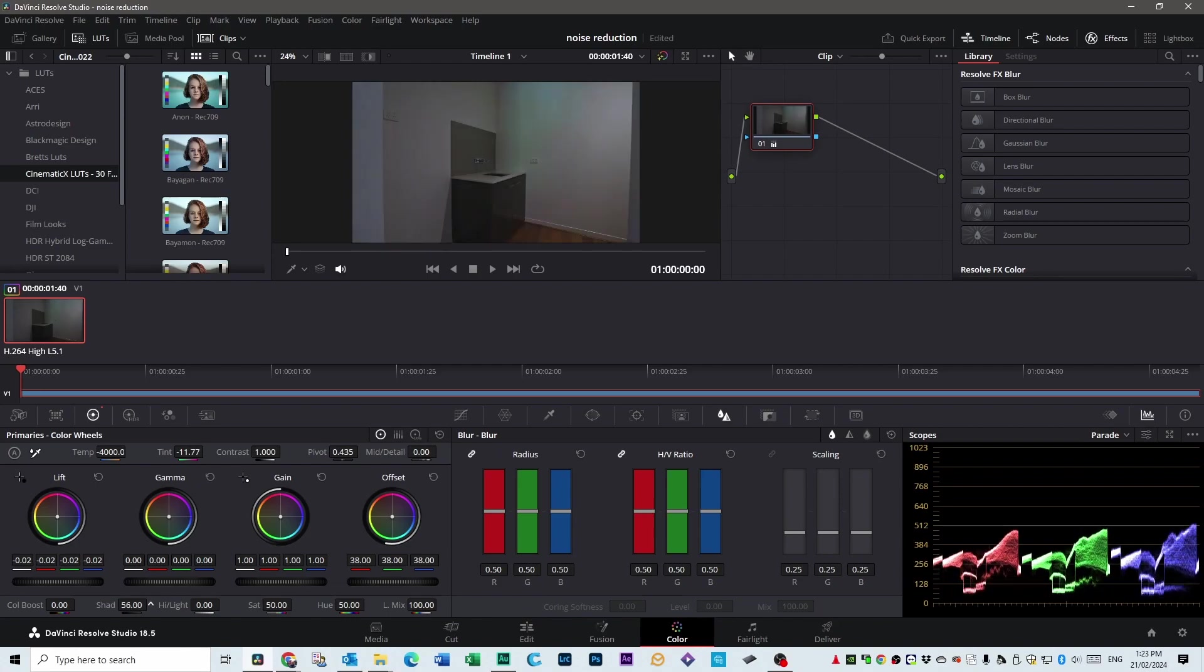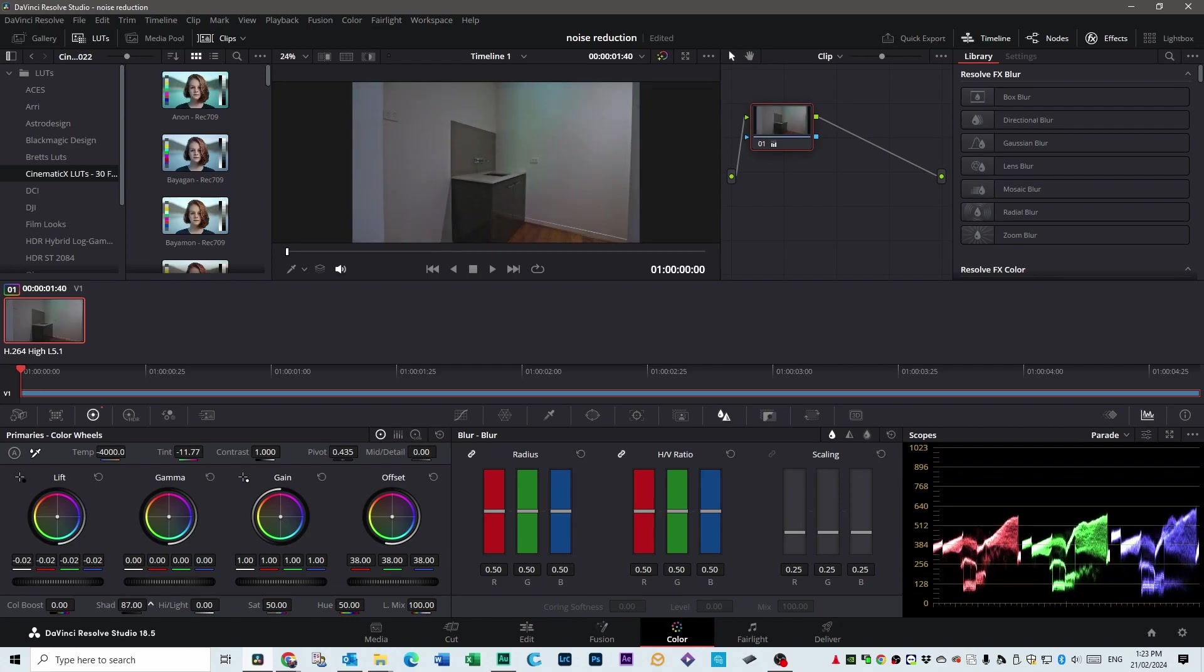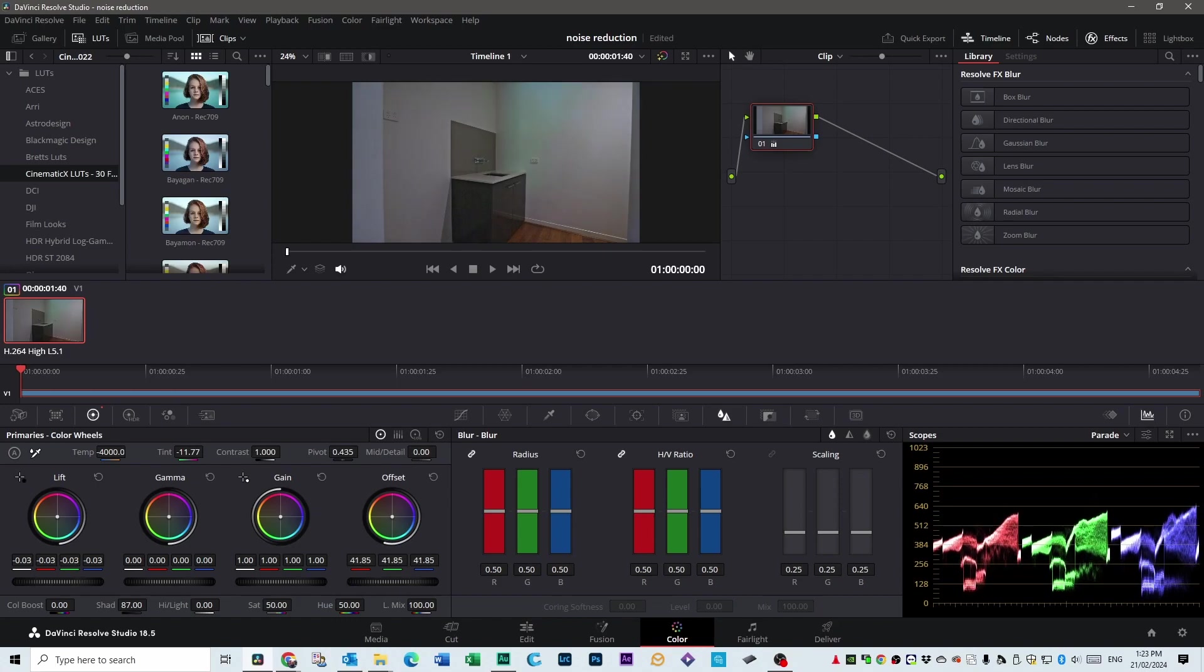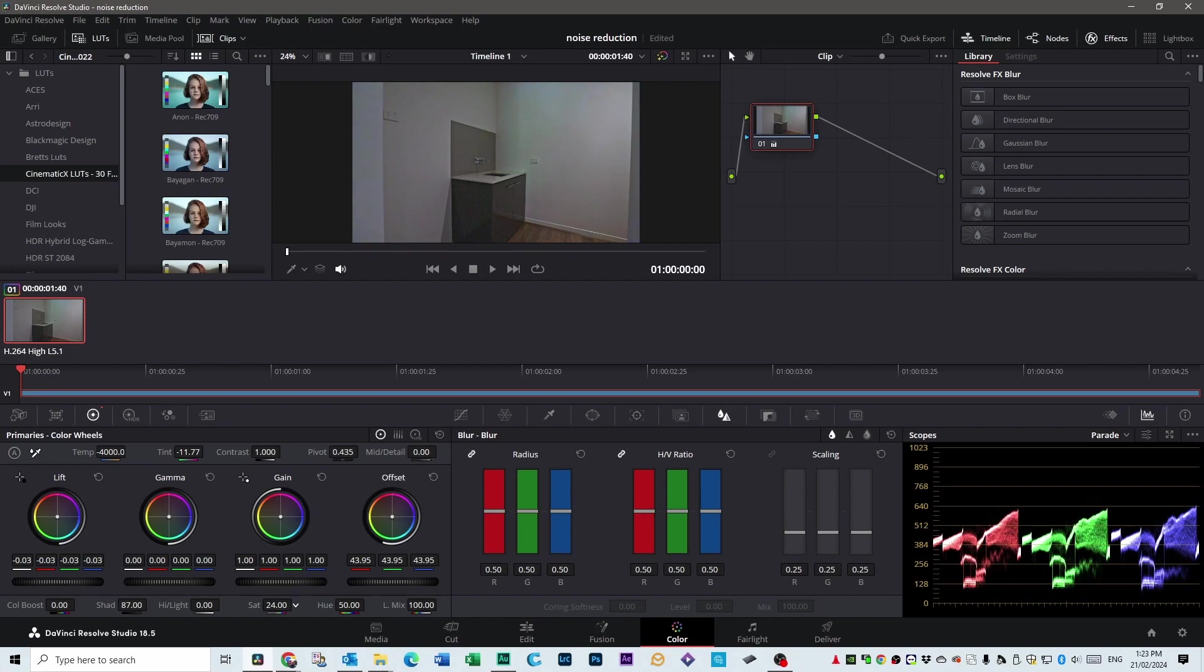And we'll bring the contrast in because it's looking a bit pale. Bring the shadows right up. A bit more contrast, a bit more exposure. Pull some color out of it. And every time we do these kind of adjustments, it'll introduce more noise if it's not shot correctly in the first place.